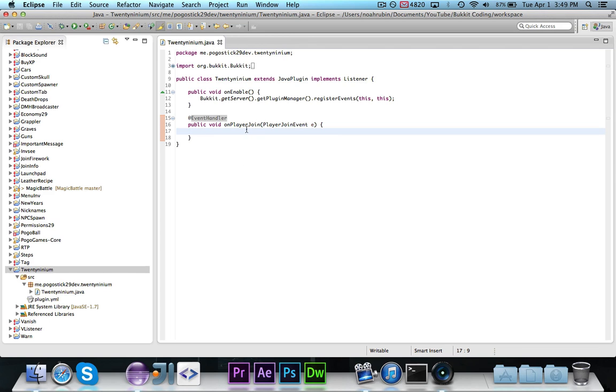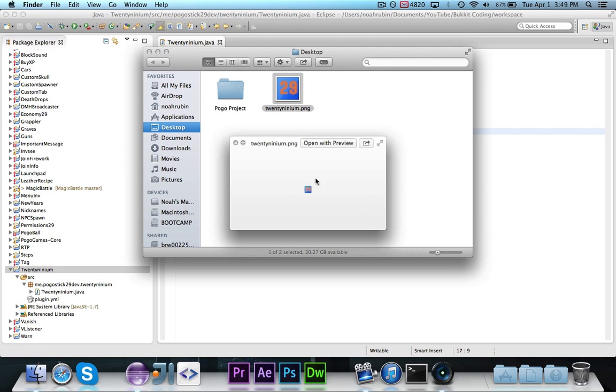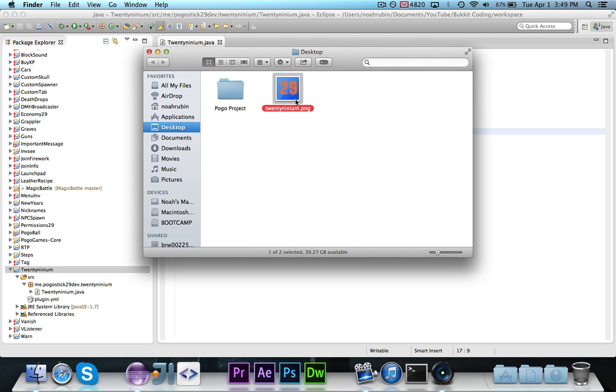So the first thing that you're going to want to do is you need the actual image. I've gone ahead and created an image right here. It's 16 pixels by 16 pixels, and then it's basically just like a little blue background, and then it says 29 in orange.